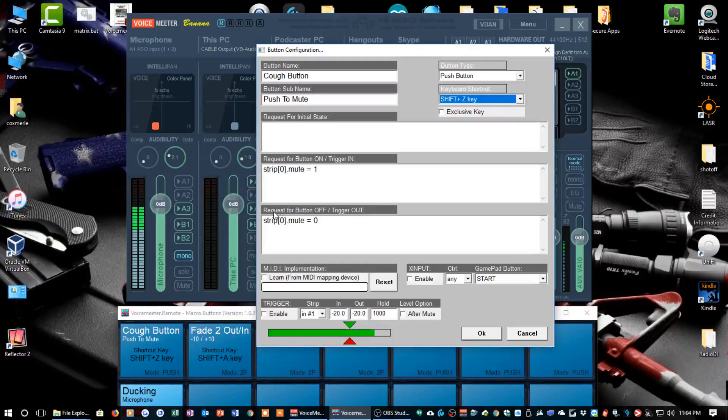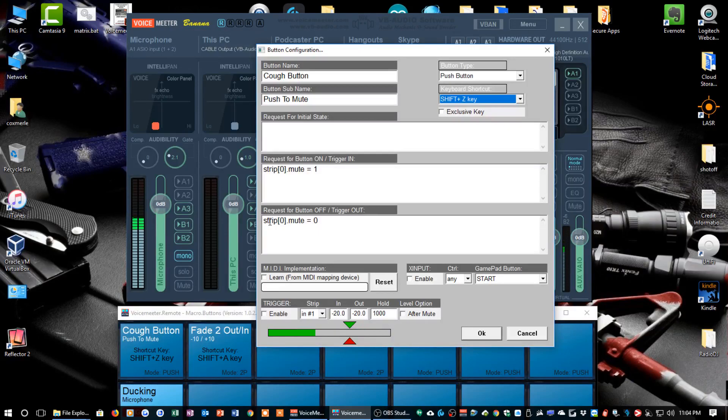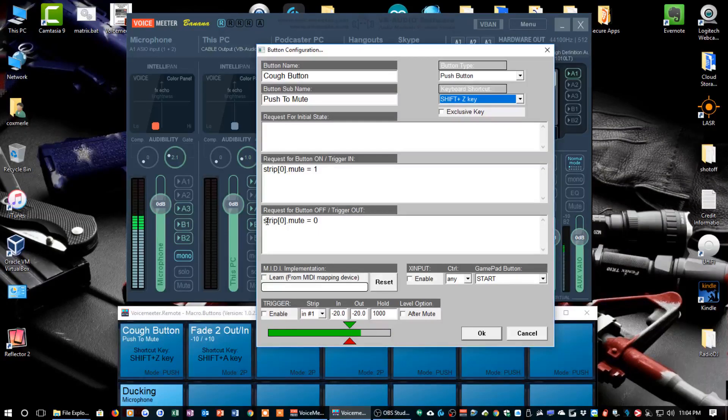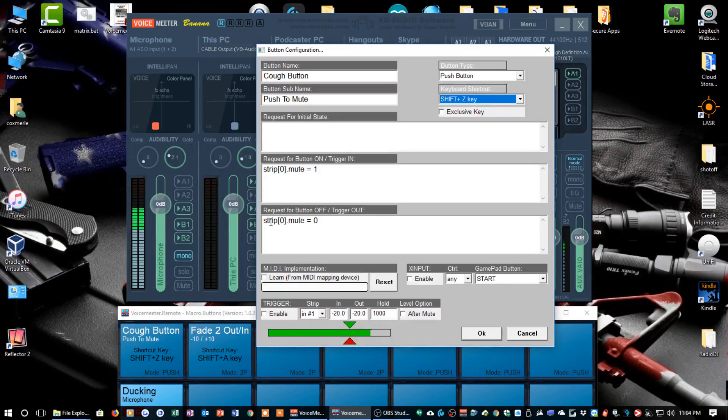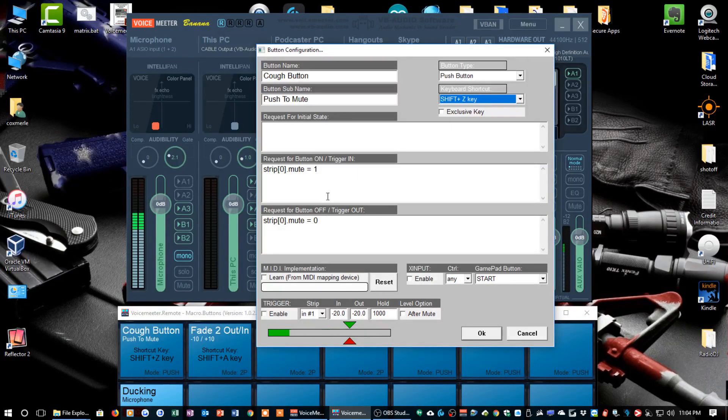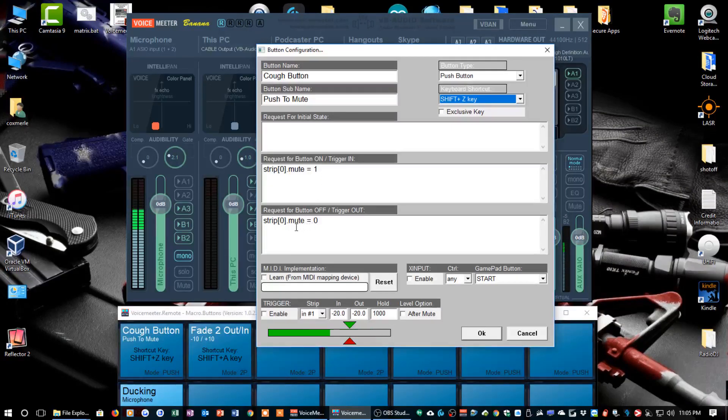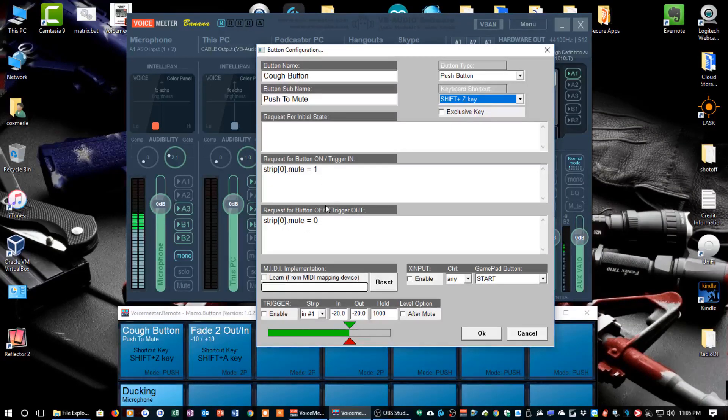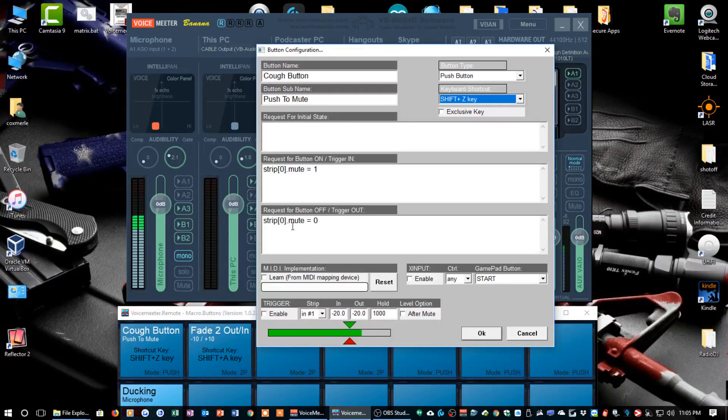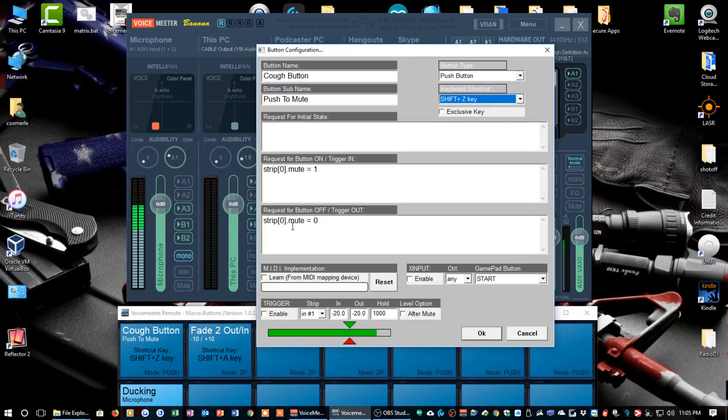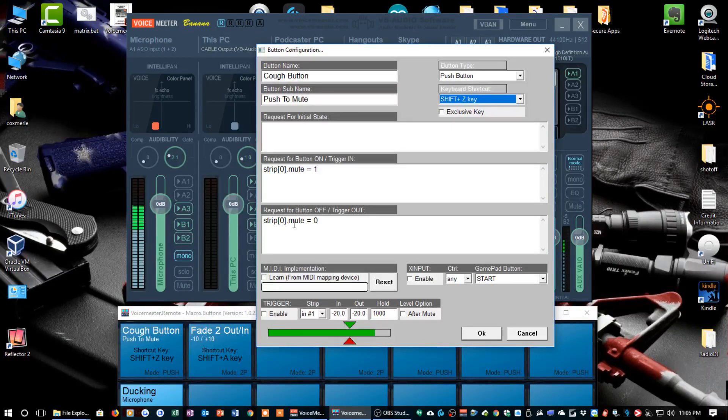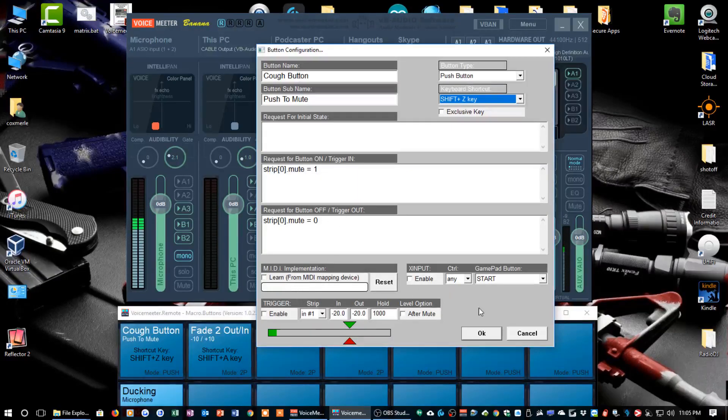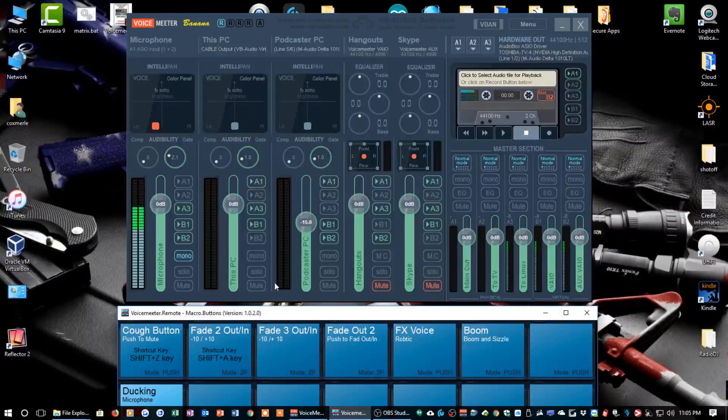I want to turn the mute on when I push the button and hold it. When I release the button, under here, under request for button off trigger, I say strip 0 dot mute equals 0, which means when I release the button, I want strip 0 to unmute. Again, mute equals 1 is on, mute equals 0 is off. So I'm saying when I click the button and hold it, I mute strip 0. When I release the button, then I unmute strip 0.